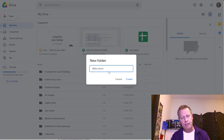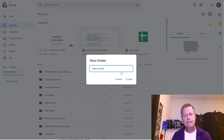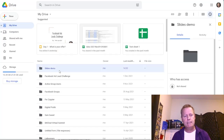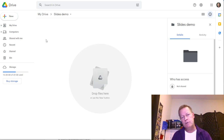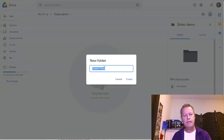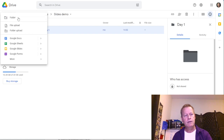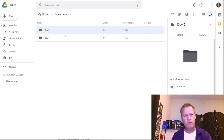I have a folder I created called 'Facebook Hot Leads Challenge.' Starting from scratch: once you create a folder, open it by double-clicking. For a five-day challenge, I create five sub-folders — one for each day. So I'd go New > Folder, call it 'Day One,' then create another called 'Day Two,' and so on.